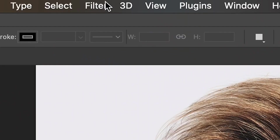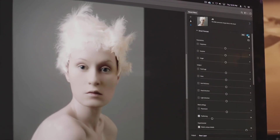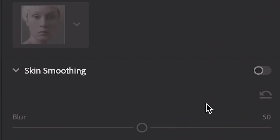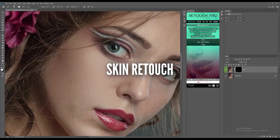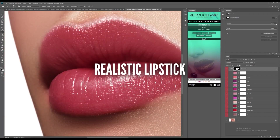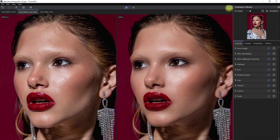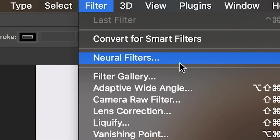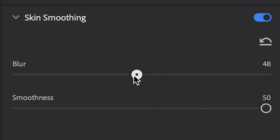Did you know that Photoshop has a built-in smooth skin filter that you can use to edit portraits? Yes, it has. In today's video, I'll be showing you how to use this filter to retouch your images. If you don't have the budget to buy retouching panels, plugins, or third-party software, you can use this built-in filter in Photoshop. It is called Neural Filters — specifically, the Skin Smoothing Filter.